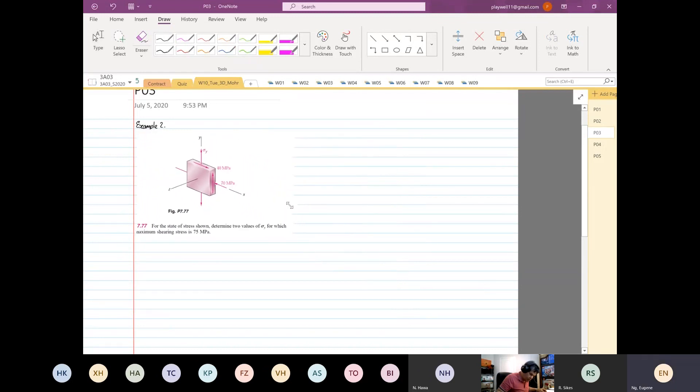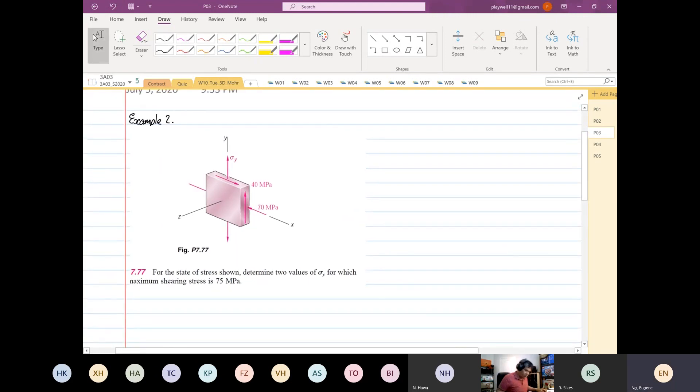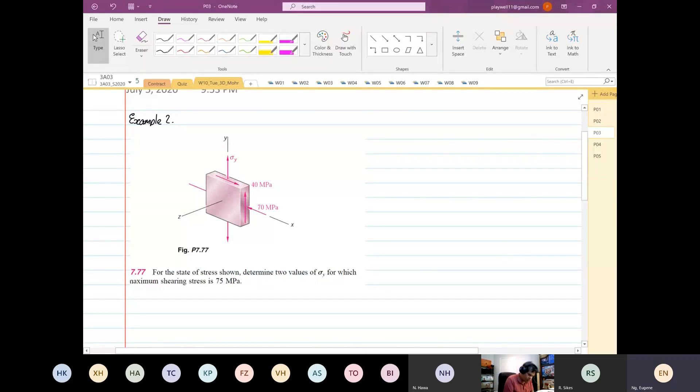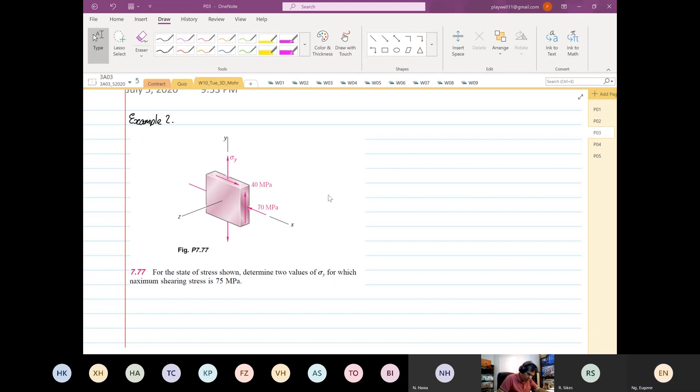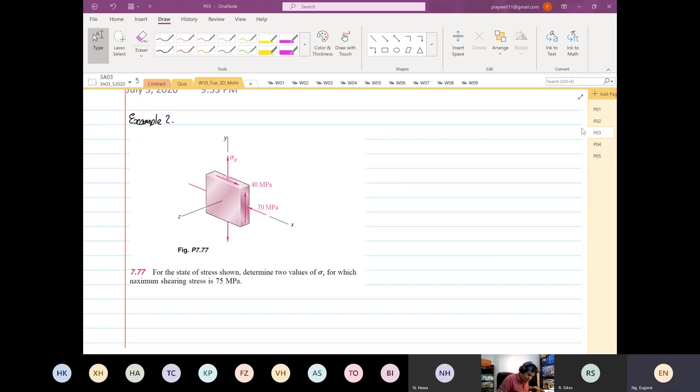This is the example we're going to do. As you can see, this is a 3D Mohr's circle problem. Determine the two values of stress Y for which maximum shear stress is 75 megapascals. We are given that the maximum stress is 75. I want you to look at the solution manual.